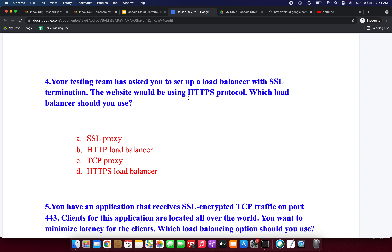Next question: your testing team has asked you to set up a load balancer with SSL termination, and the website will be using the HTTPS protocol. Which load balancer should you use? Option A: SSL Proxy. Option B: HTTP Load Balancer. Option C: TCP Proxy. Option D: HTTPS Load Balancer. The SSL Proxy does not apply here. The HTTP Load Balancer is layer 7 — not the answer. TCP Proxy is a layer 4 reverse proxy — not the answer. Since the keyword is HTTPS protocol, the correct answer is option D: HTTPS Load Balancer.